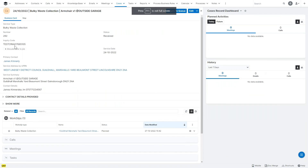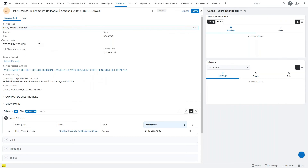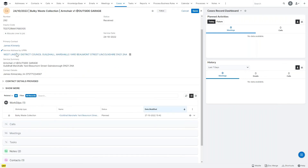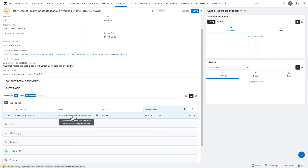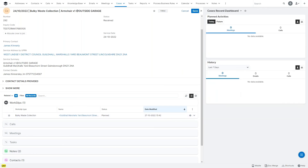In summary of this flowchart: it's taken the received case, validated some of the information, created a URL for Google Maps, linked to or created a customer account and contact, sent an acknowledgement notification to the customer, and created a job work slip for the waste operative to make the collection. In Sugar, the case now has a status of 'received,' it's linked to a contact and an address, has details of the service summary, contact details, and the auto-created work slip that the crew will use to fulfill the service.